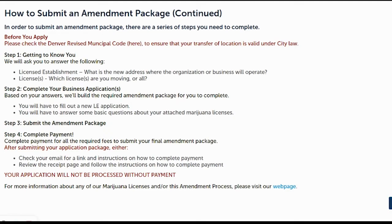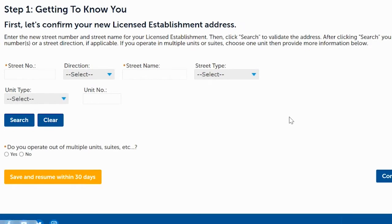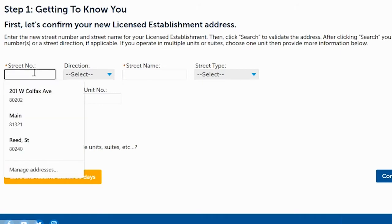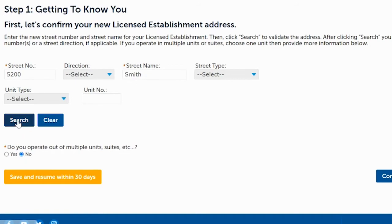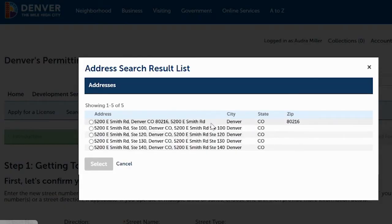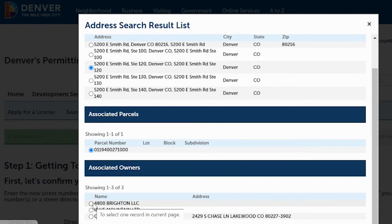Click Get Started. On this page, you'll tell us where you want to transfer your license. Enter the new address — the street number and street name — then click Search. Find the exact address you want to transfer to, including any suite number. Pick the bubble that matches your address and click Select. If no bubble appears, that's okay.